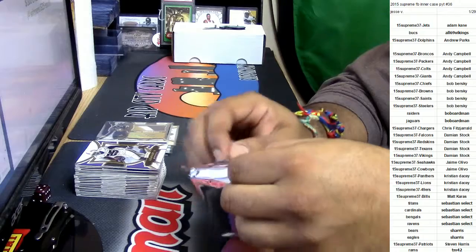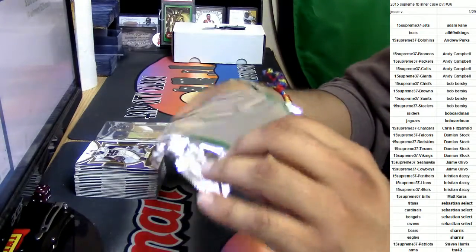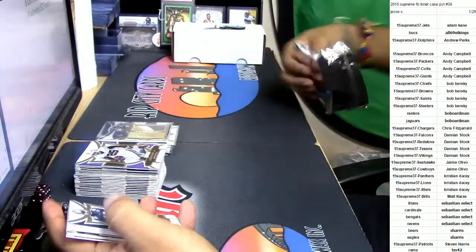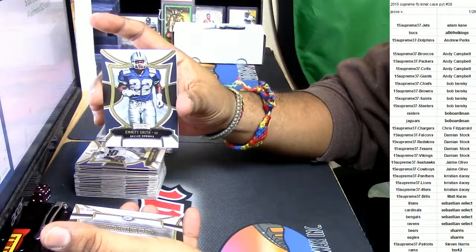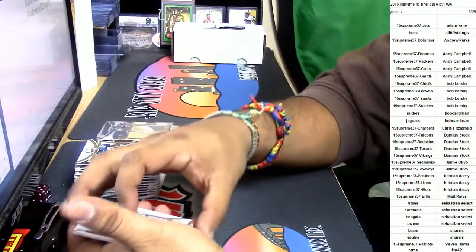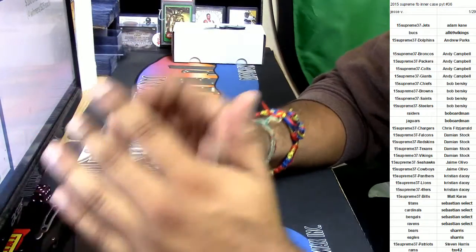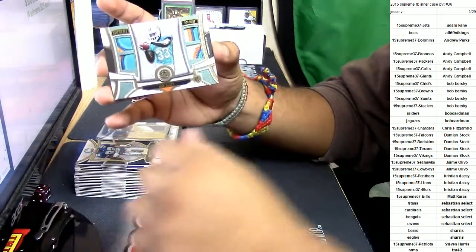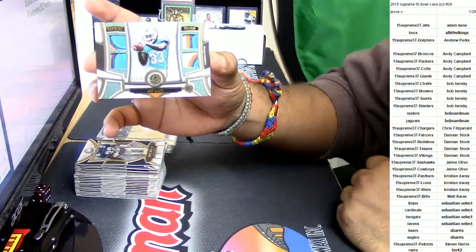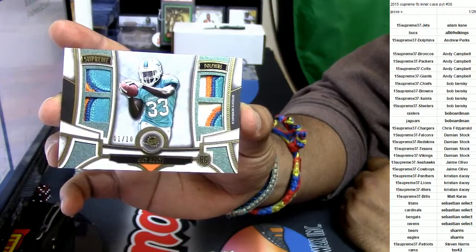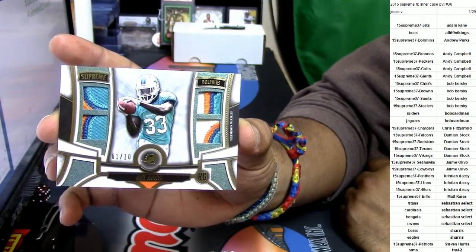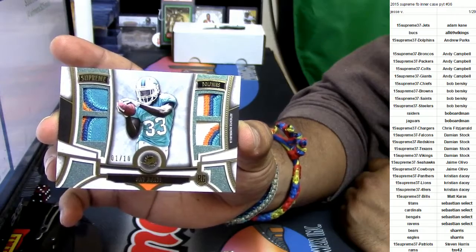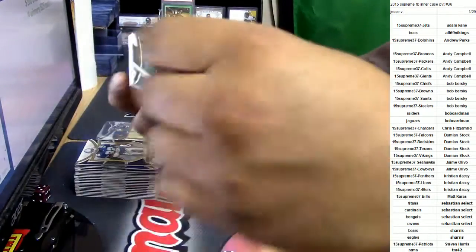Unless, of course, somebody has to say something about it in this last pack here. Here we go. For the Cowboys, Emmitt Smith. You gotta be kidding me, bro. You gotta be kidding me. This is a running back heavy case, inner case apparently. For the Miami Dolphins, Jay Ajayi. Look at them patches, numbered to 10. Oh boy.